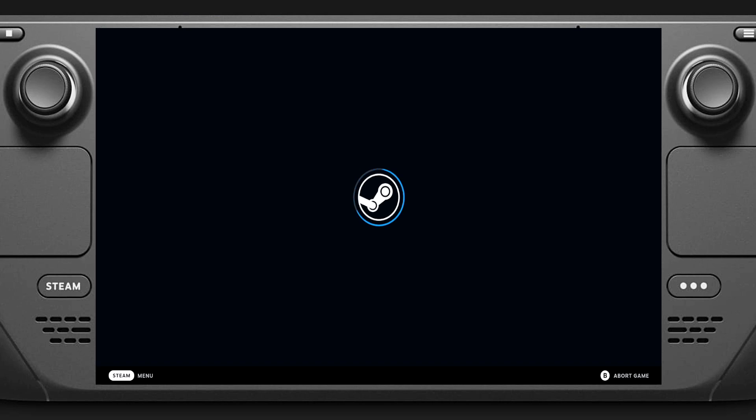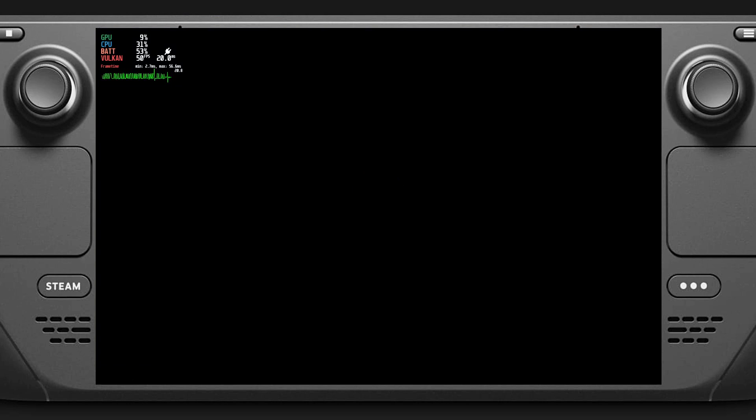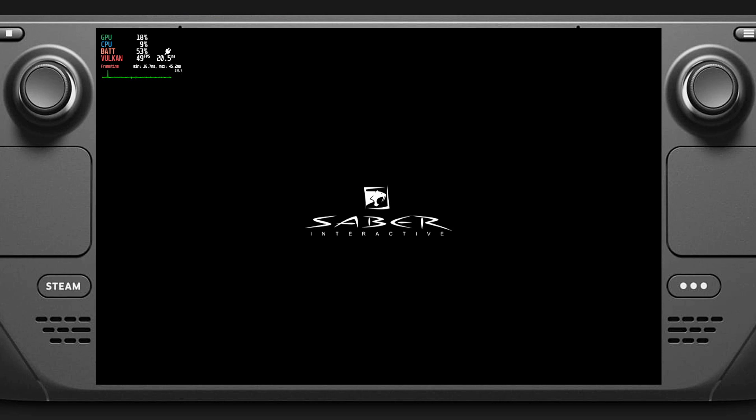This is also going to give an example of how fast the games boot off an SD card. It's a 512 gigabyte Evo Select A2 class card.